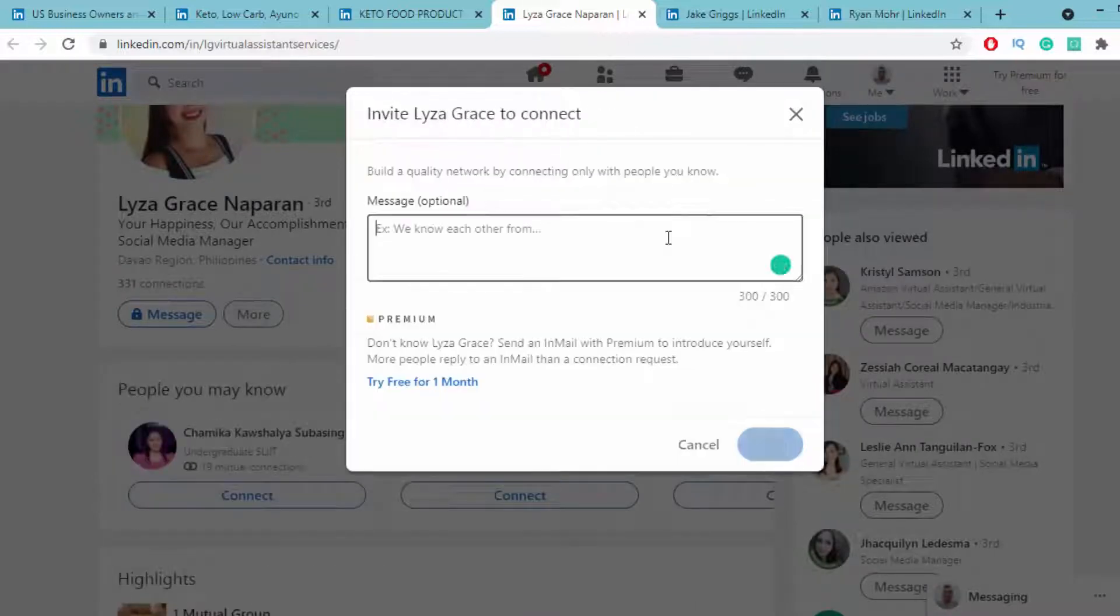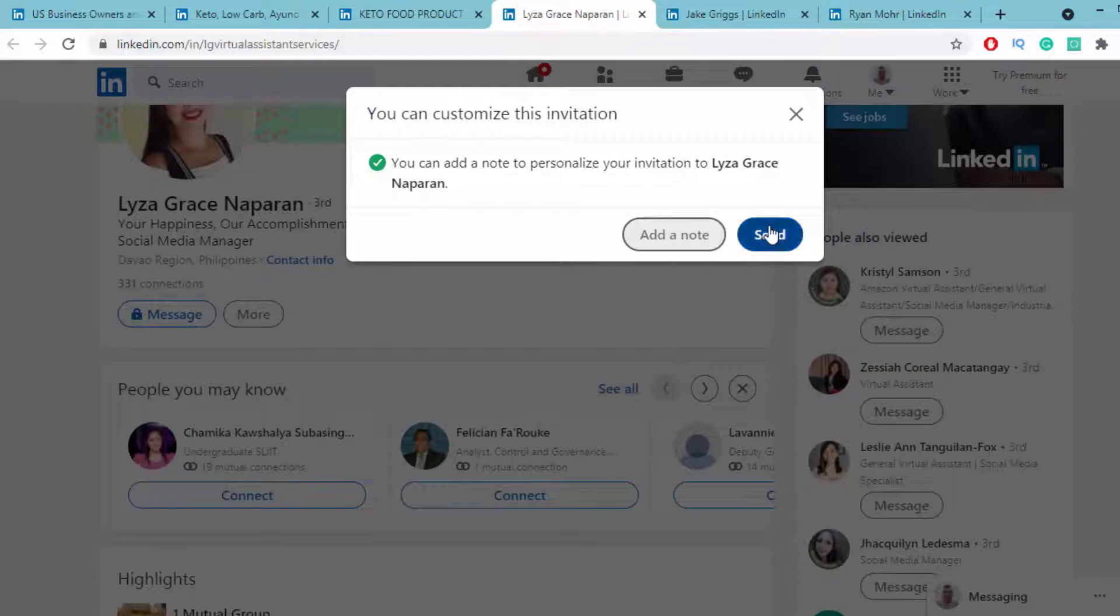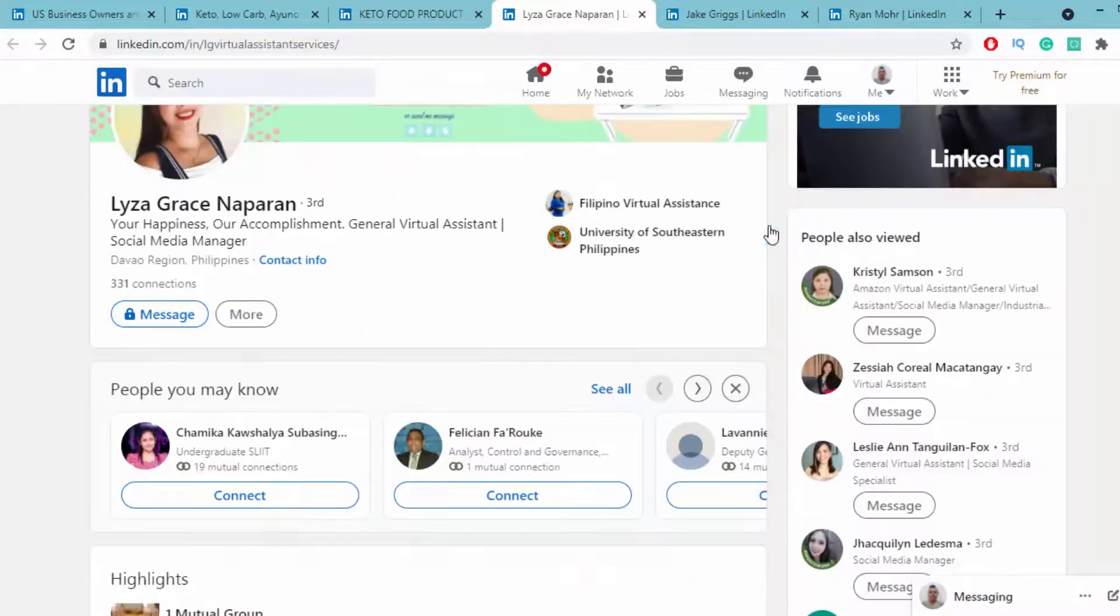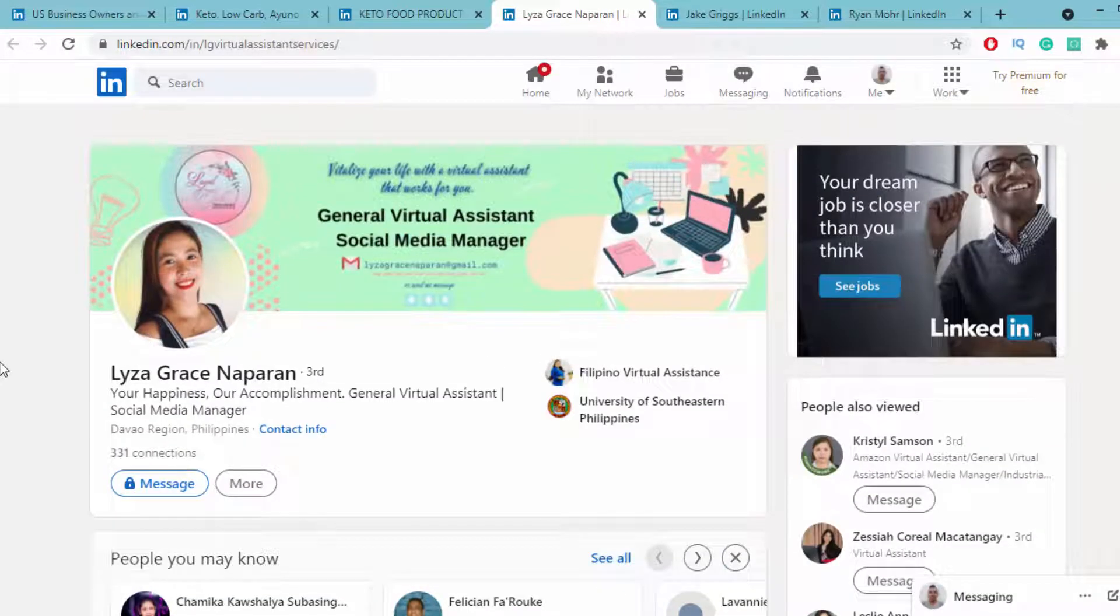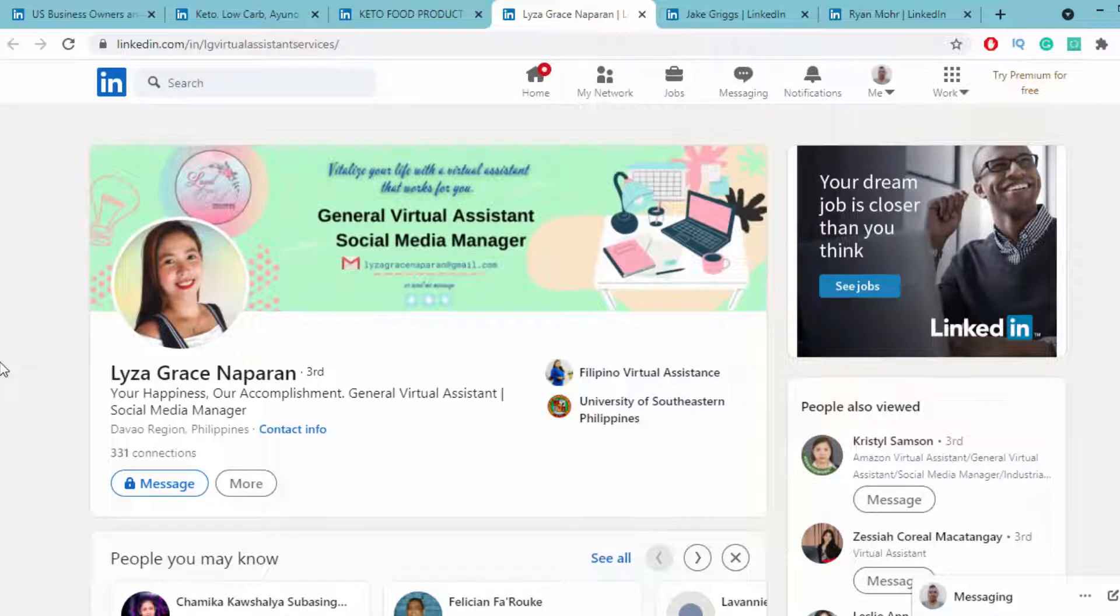Then you can add a note or directly send the invitation. When they check your invitation and if they're interested in your profile, they'll accept your invitation. In that way, you can build your network on LinkedIn.